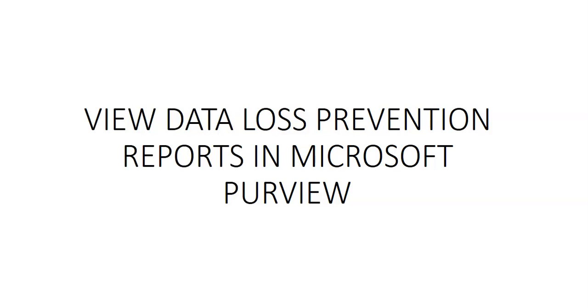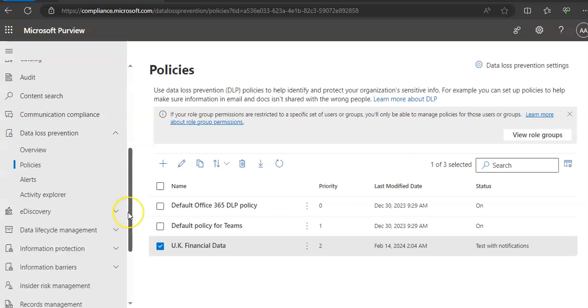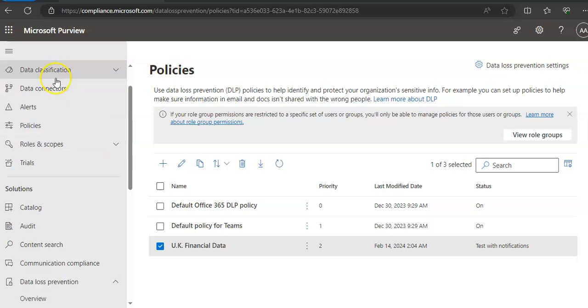Now let me just quickly log on to the portal and take it from there. All right, I am logged on to the portal. We will go to Microsoft Purview compliance portal.